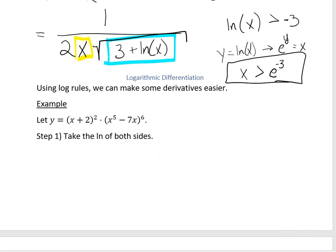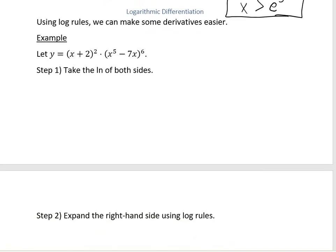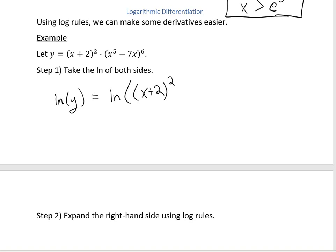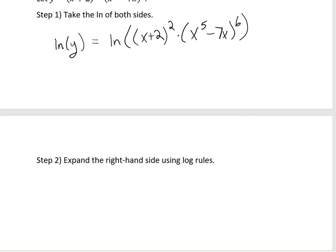Now we're going to use log rules to take some derivatives more easily using logarithmic differentiation. The first step is that you want to take the natural log of both sides. For this first example, we're going to rewrite that as the natural log of y equals the natural log of x plus 2 squared, times x to the fifth minus 7x to the sixth. You can think of it as applying an operation to both sides — if you apply it to one side, you have to apply it to the other.